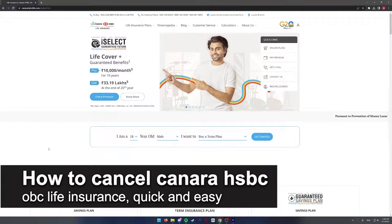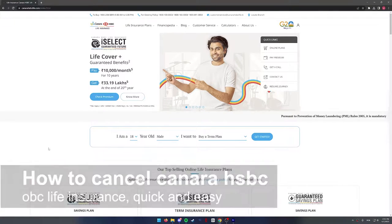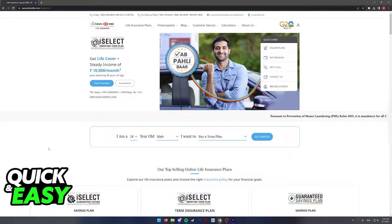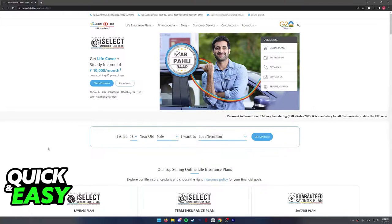In this video, I'm gonna teach you how to cancel your Canera HSBC OBC Life Insurance. It's a very quick and easy process, so make sure to follow along.